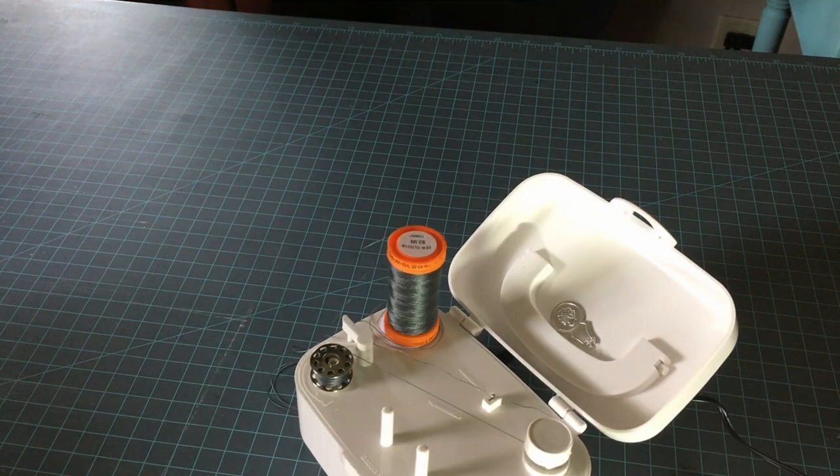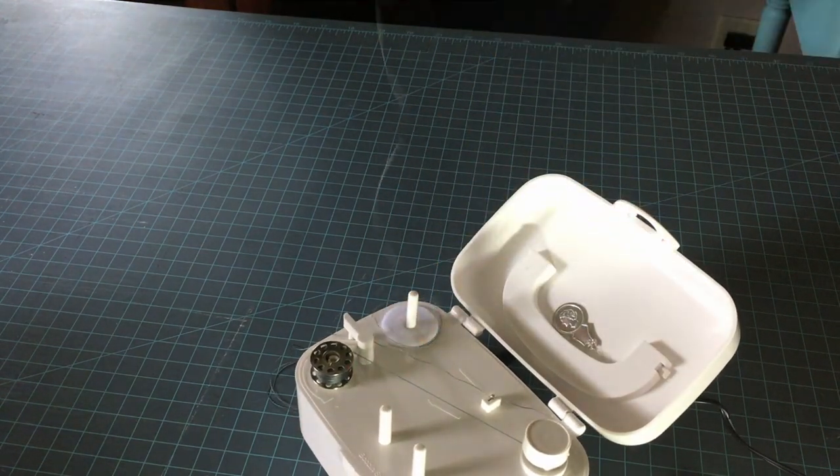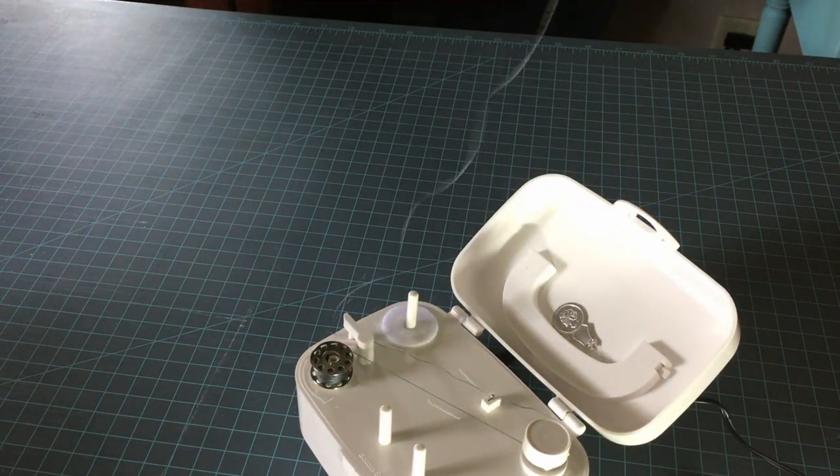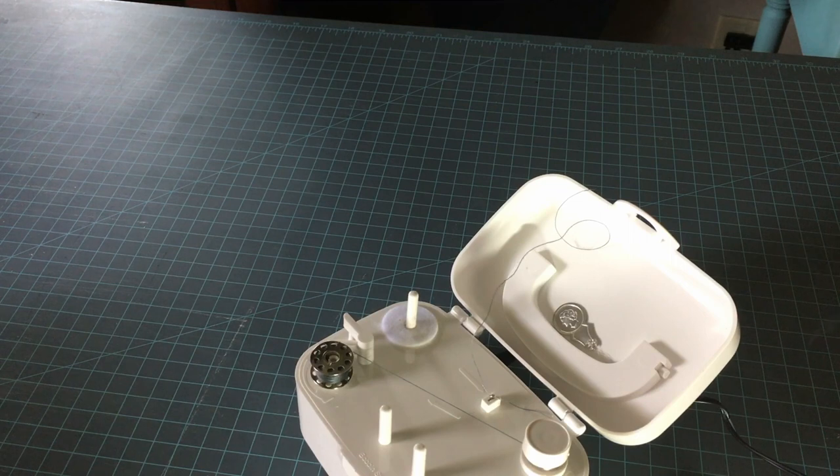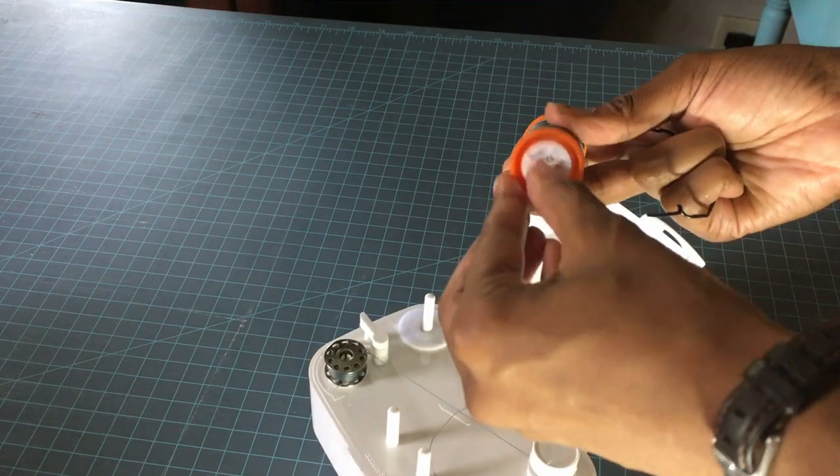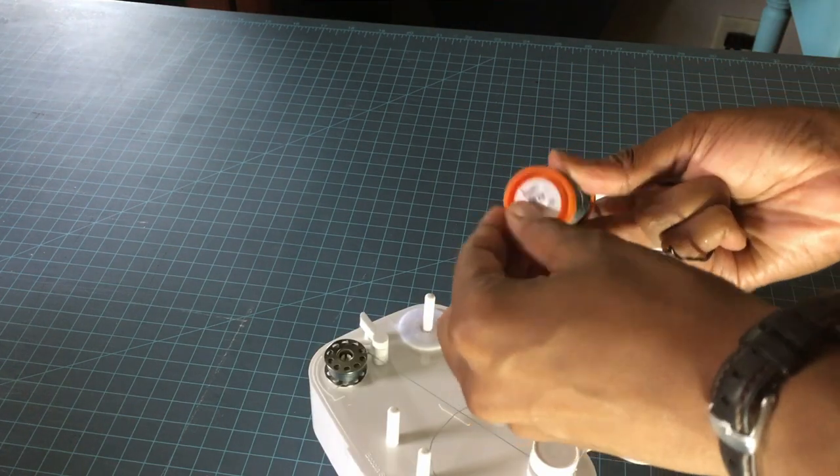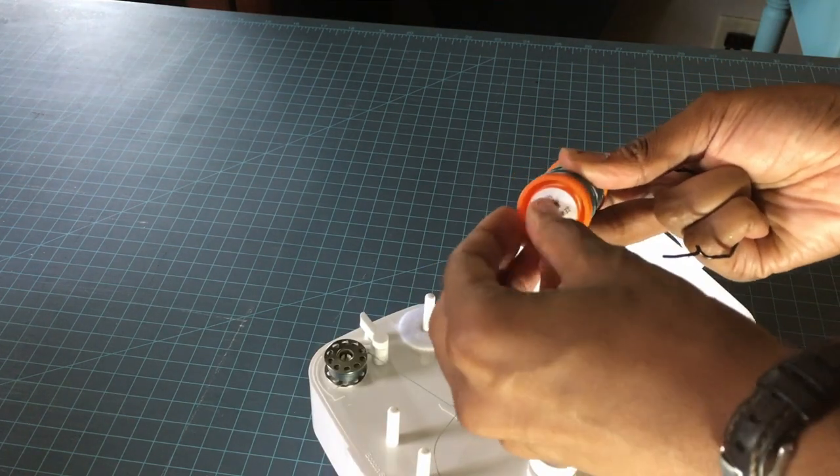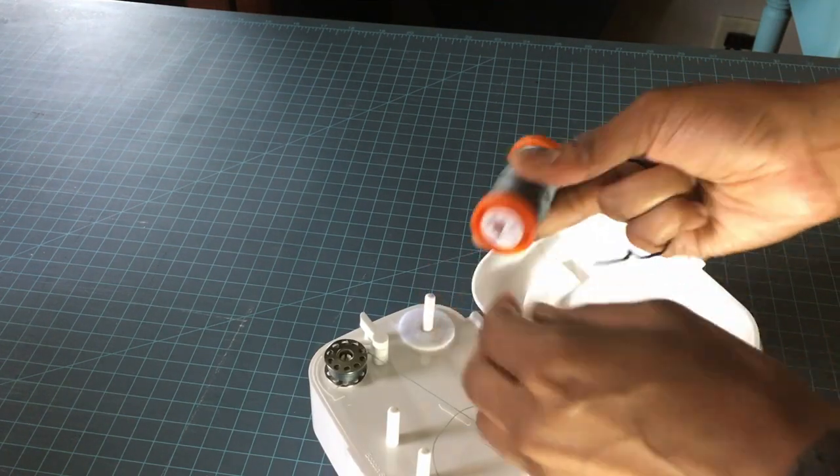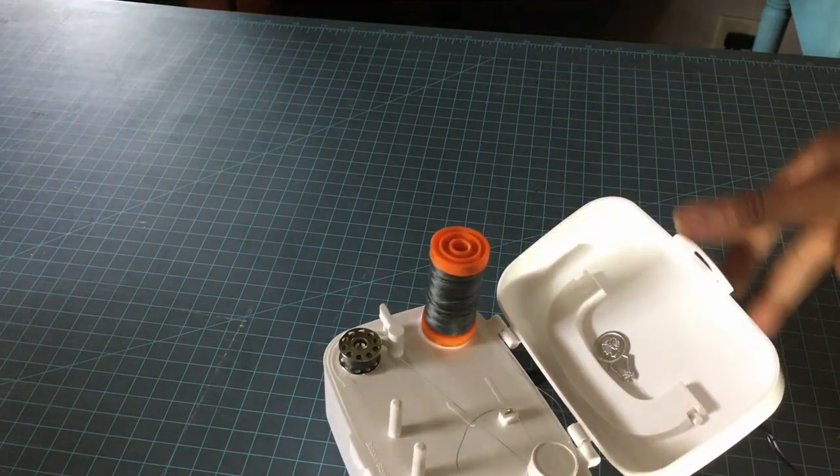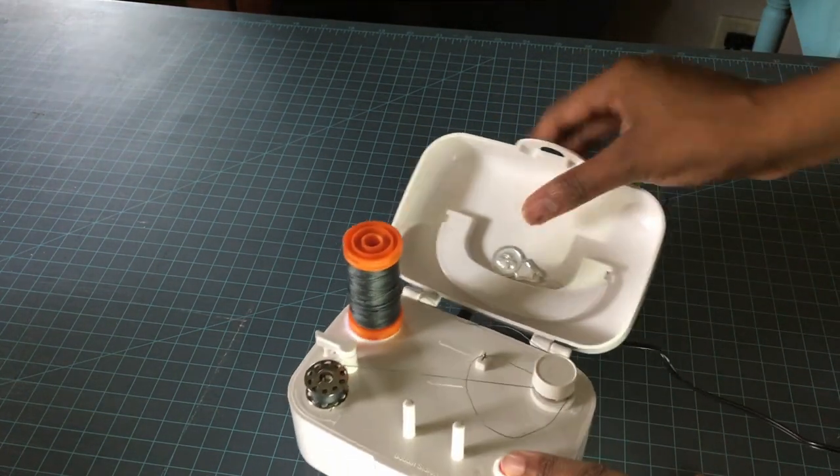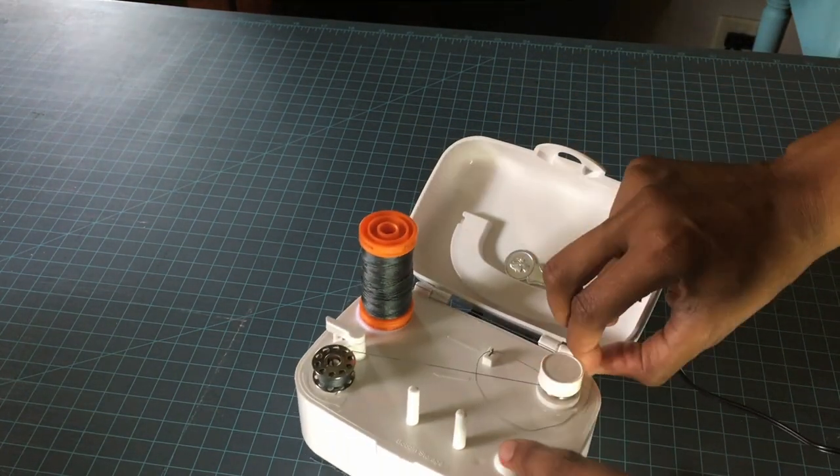But why? Can anybody in the comments tell me what's going wrong with this? So if I take this off, put this down here, let's see if it works now.